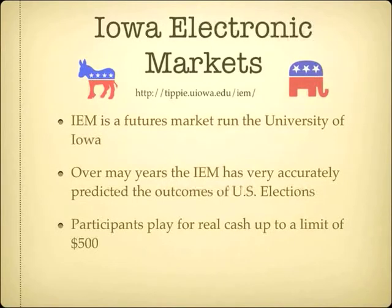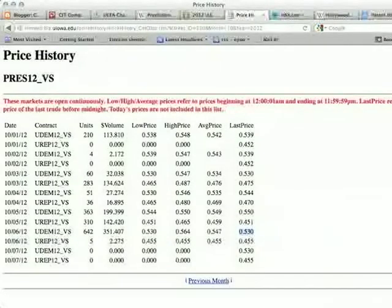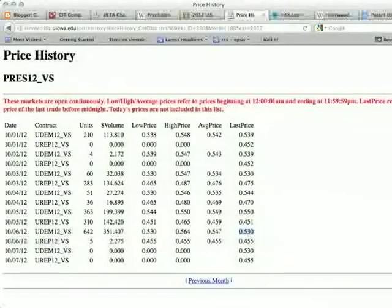In the Iowa Electronic Markets you can bet up to $500. This screen capture from the other day was giving Obama a 53% chance of winning the upcoming election. I think that's kind of low, actually — I'm surprised it's that low.